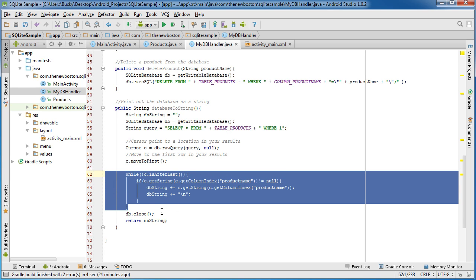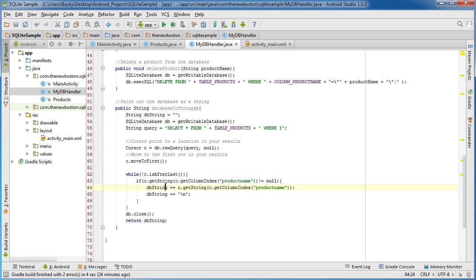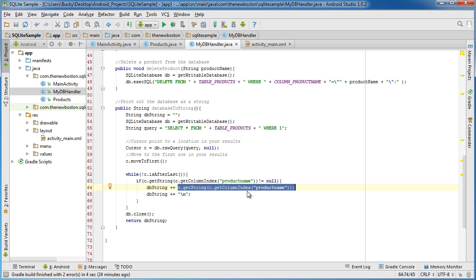Every single product and every time it did it extracted the name of that product and added it to the string.